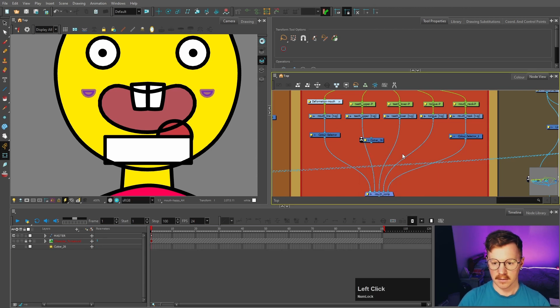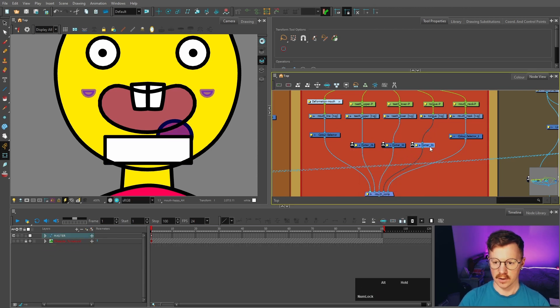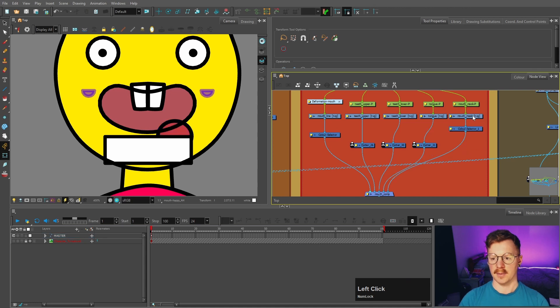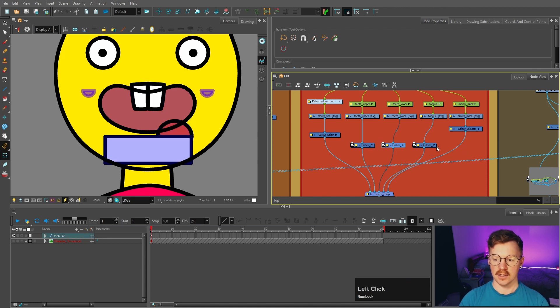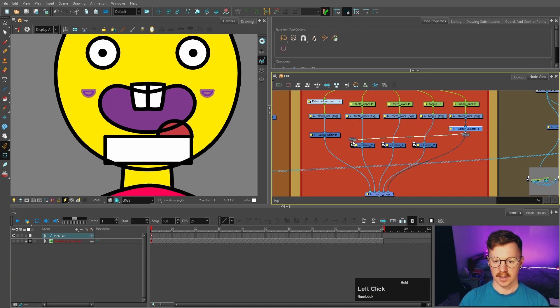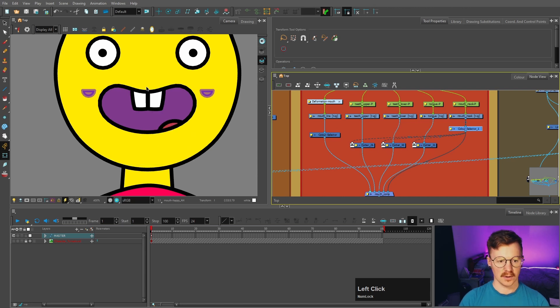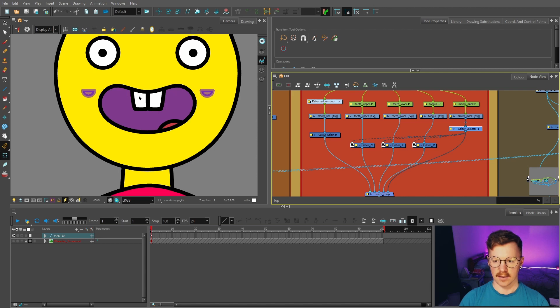So now we want to mask all of our inner mouth elements to the mouth mask. So we're going to make three cutters. We're going to attach those to our teeth and tongue, and we're going to plug our mouth mask into each of those from this point, because we don't want it to be masked by the line. So we can plug those into there, click the invert button for each one. So now they are all inside the mouth.